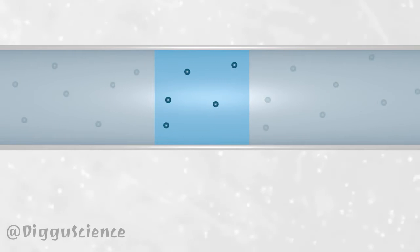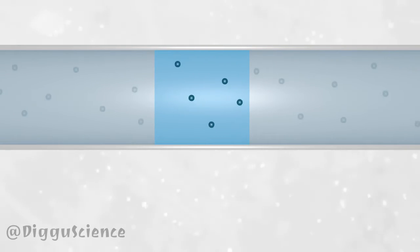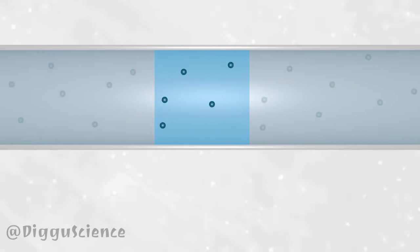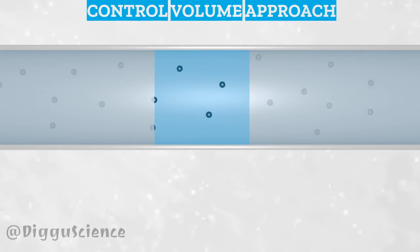What is of concern are the particles within this volume, even though the particles are different particles. The properties of a fluid are determined by the collection of particles contained within this volume. This approach is known as the control volume approach.